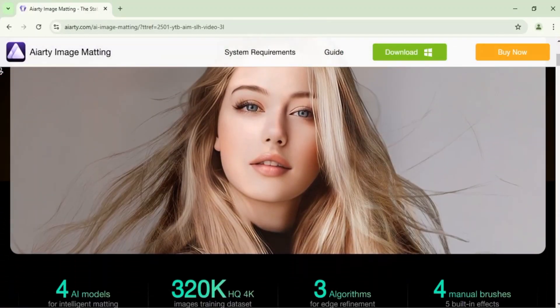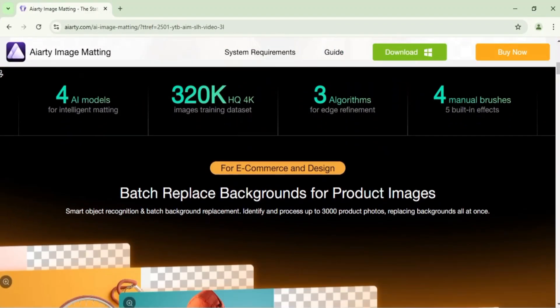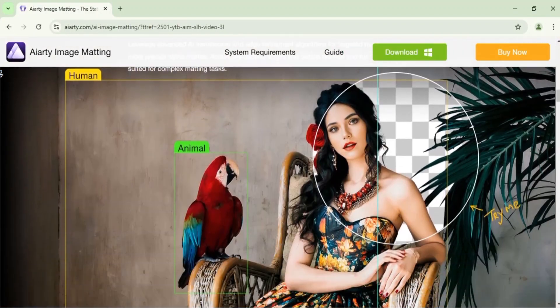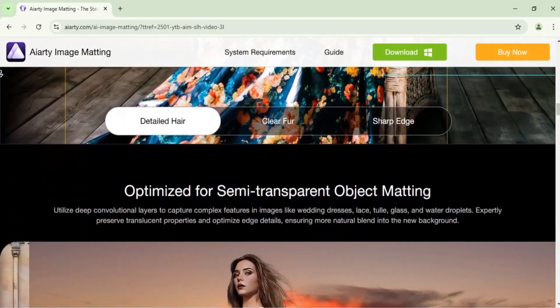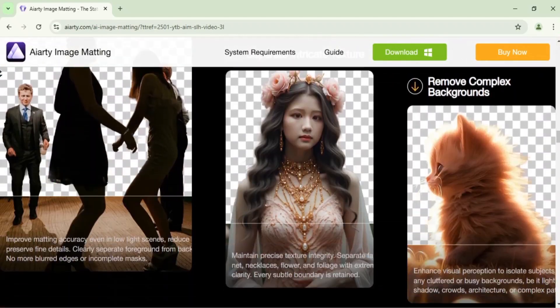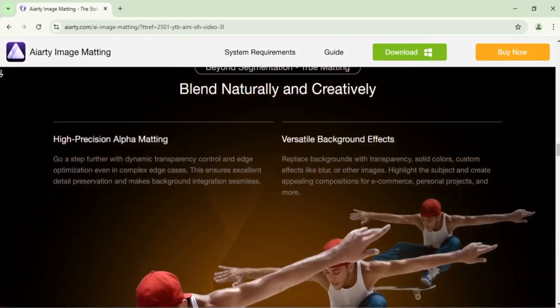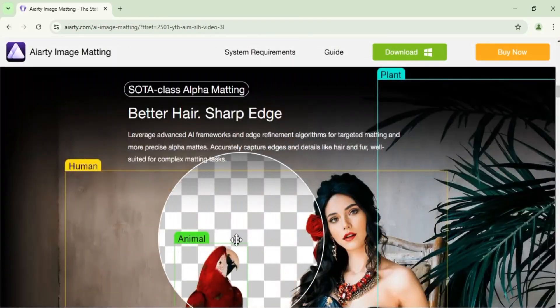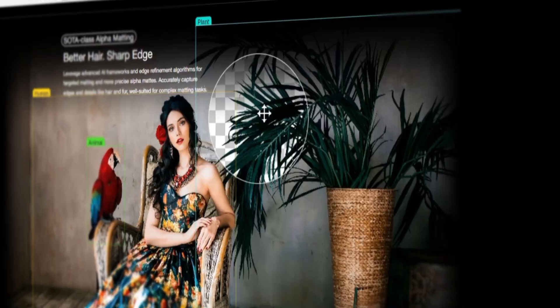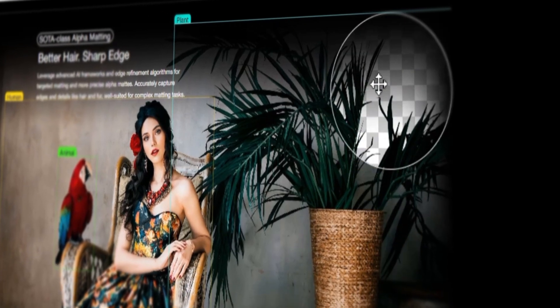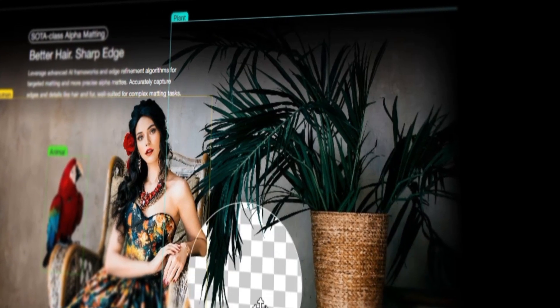In this tutorial, I'll show you how to remove the background from any image using ARD Image Matting software. ARD Image Matting is a powerful, AI-driven tool that gives you precise background removal, especially for detailed elements like hair, fur, and transparent materials.